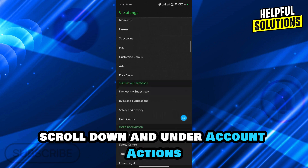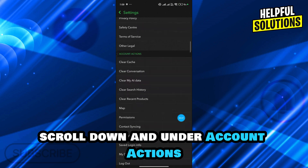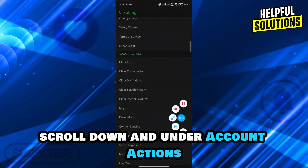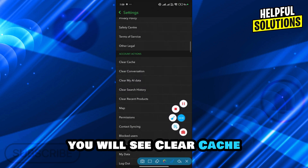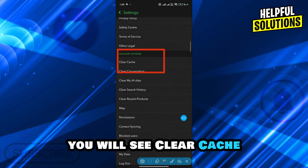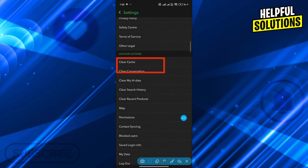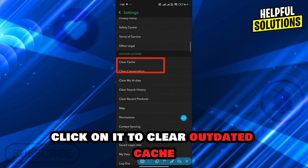Scroll down and under Account Actions you will see Clear Cache. Click on it to clear outdated cache.